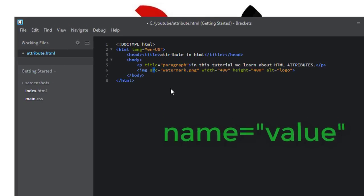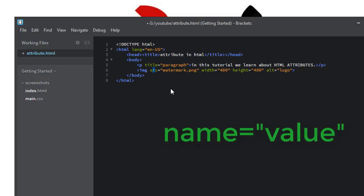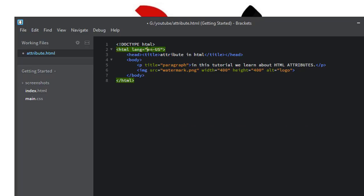And attributes usually come in name and value pairs like this. So this is the name of the attribute, and this is the value of the attribute.